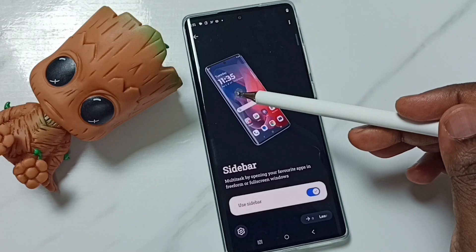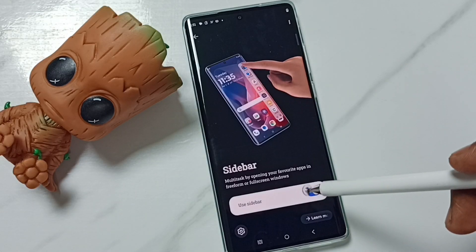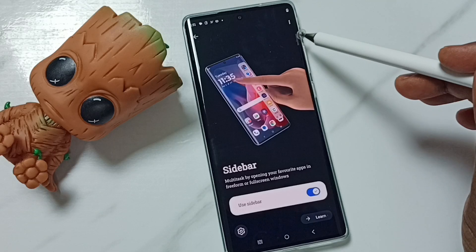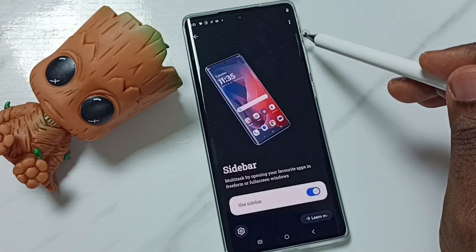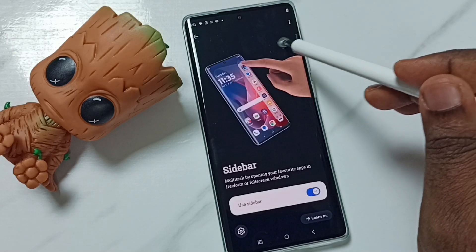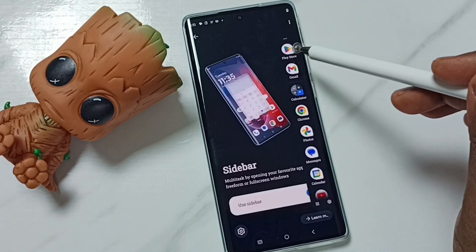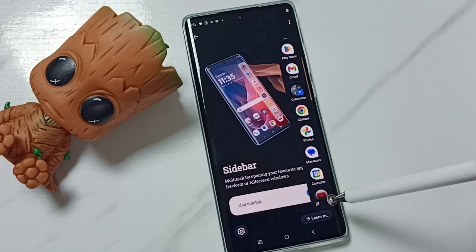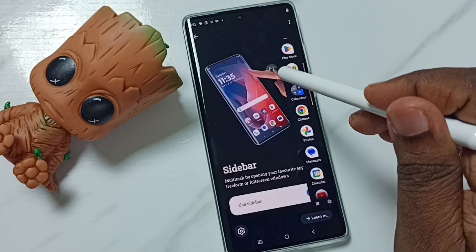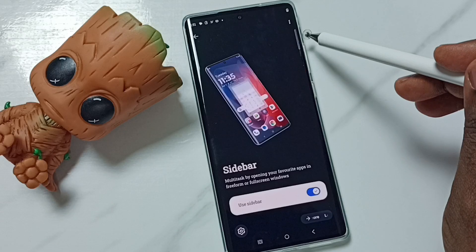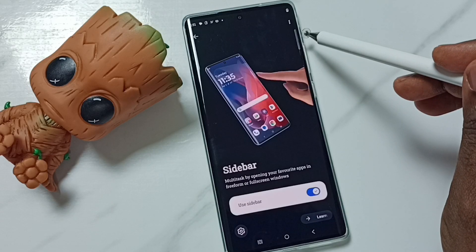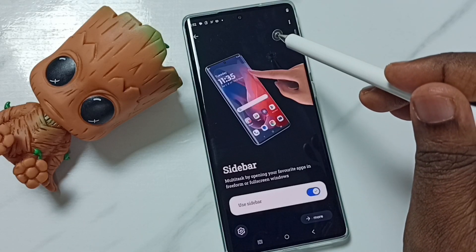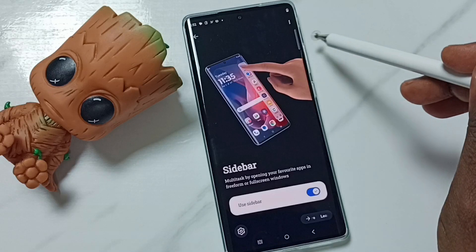How to use sidebar when we enable it — here you can see the sidebar. Just swipe from right to left to reveal the options in the sidebar. If you tap anywhere on the screen, it will close.